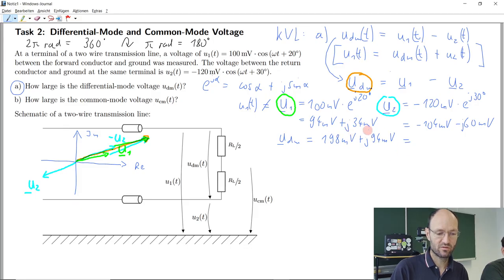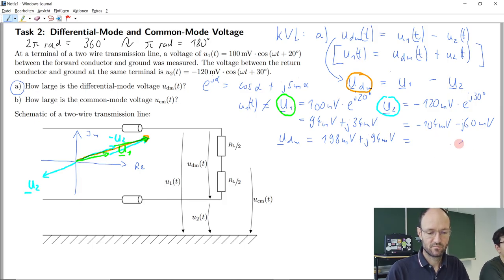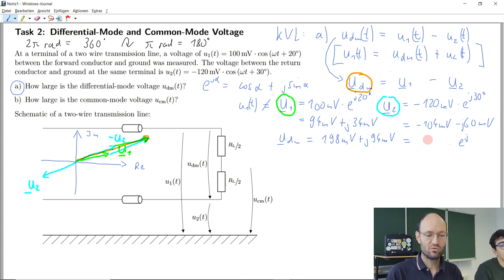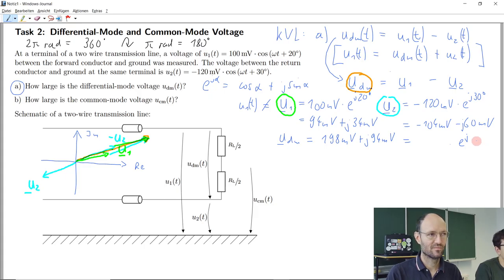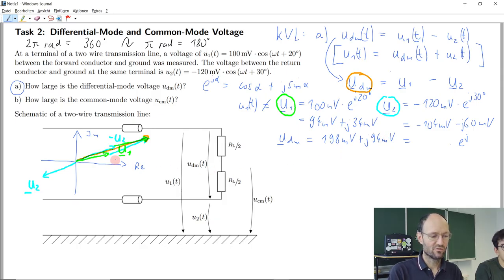To get the magnitude, we take the absolute value of our complex phasor. To get the angle, we could write down a tangent formula — the angle is measured counterclockwise from the positive real axis.